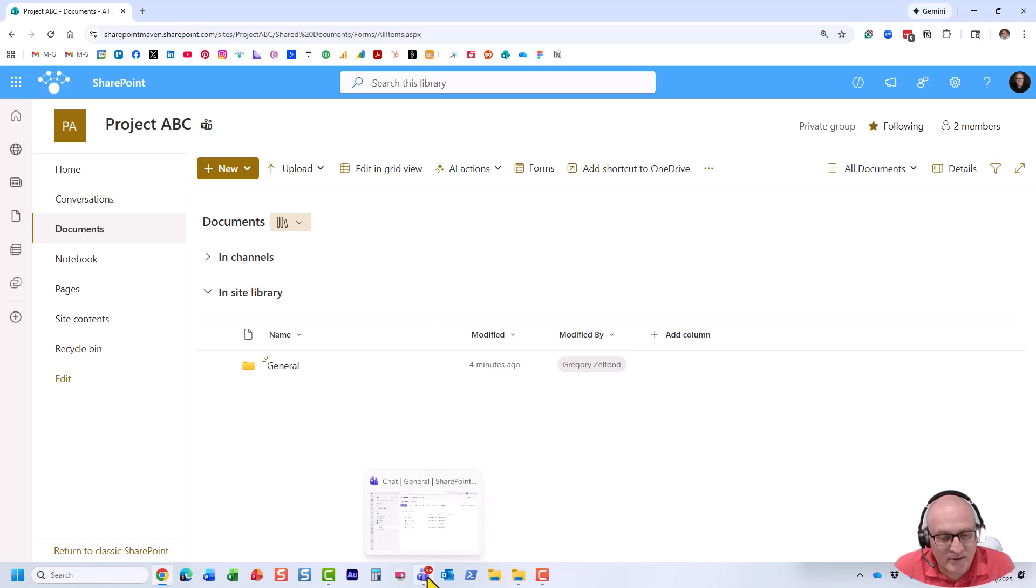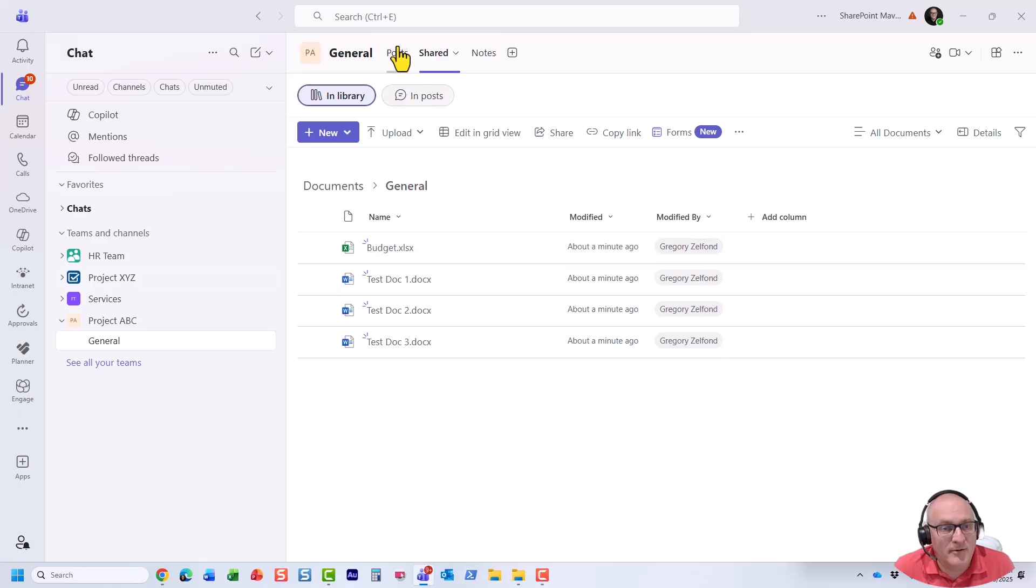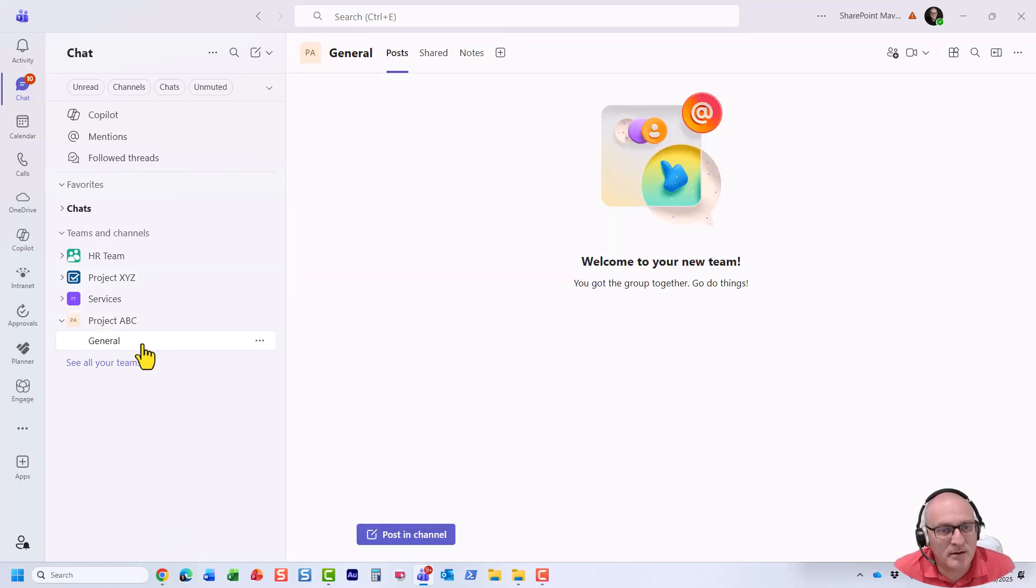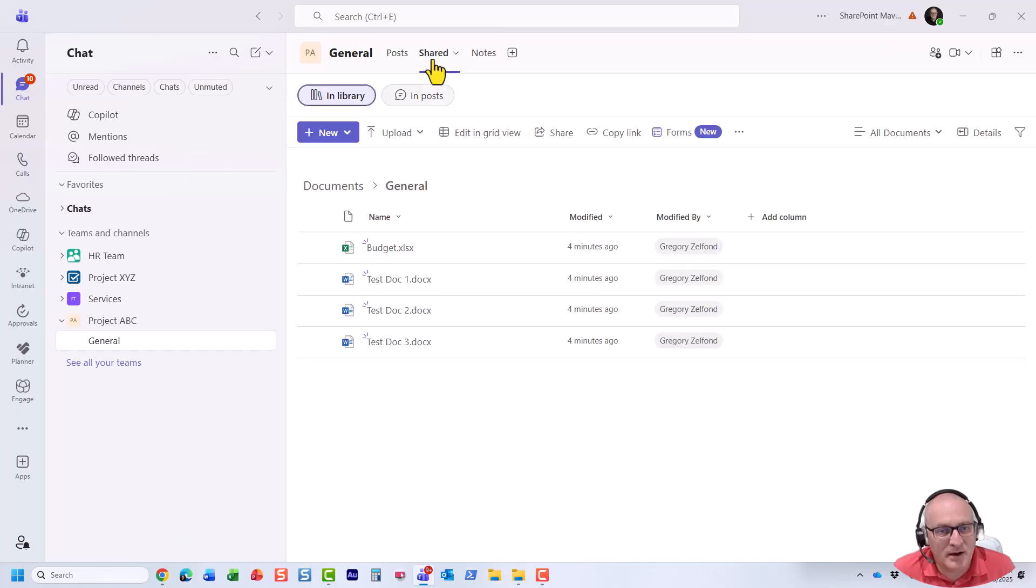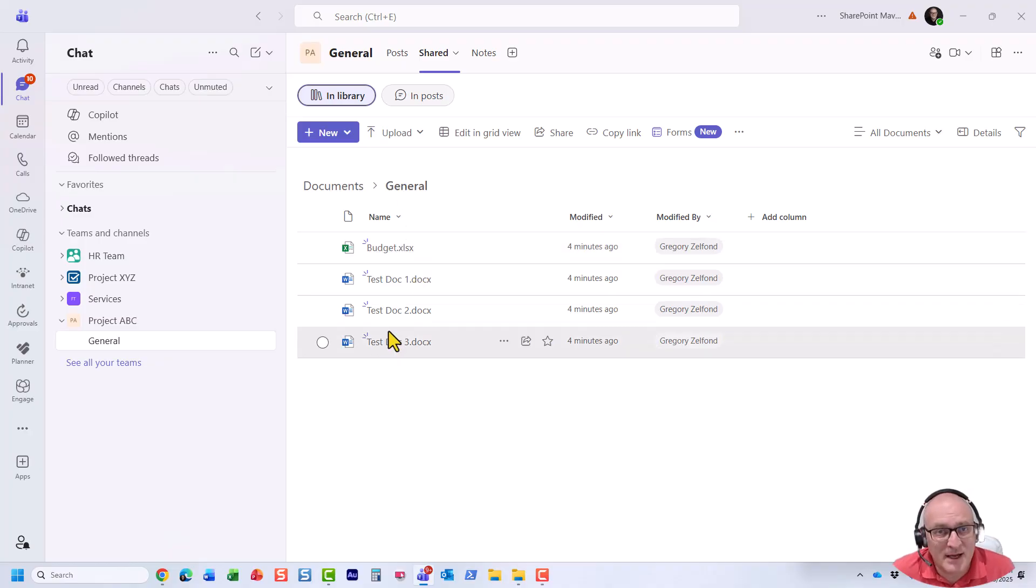Let me navigate to Teams interface. So obviously I just have one channel, general channel, and if you click on shared tab, I get to see documents inside of that channel.